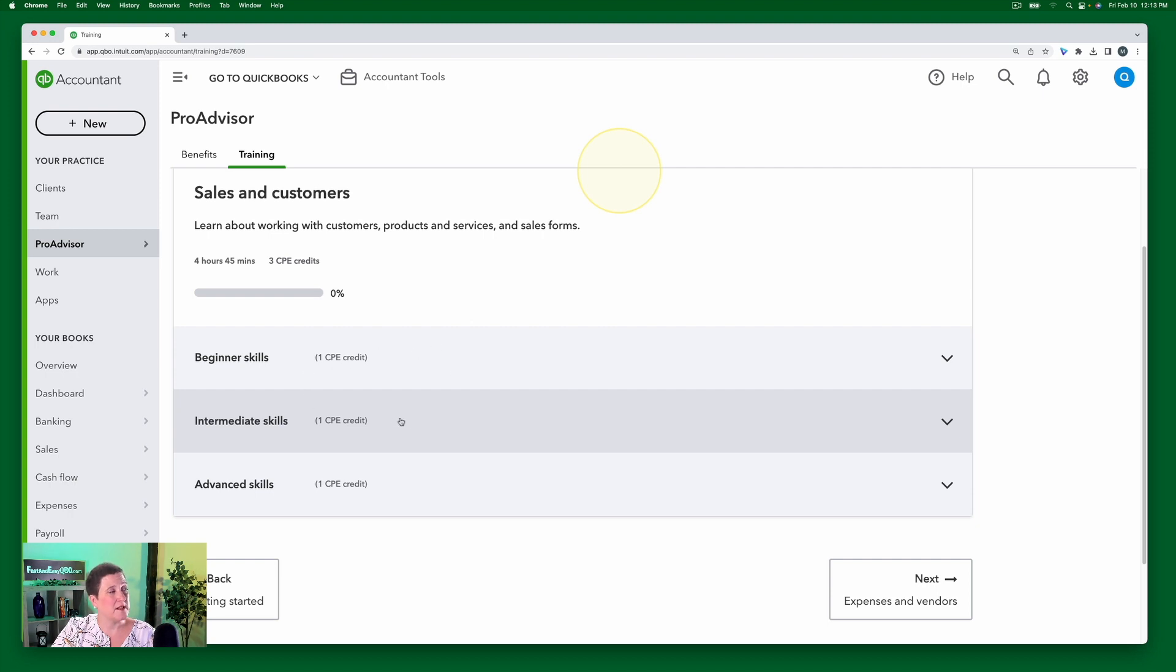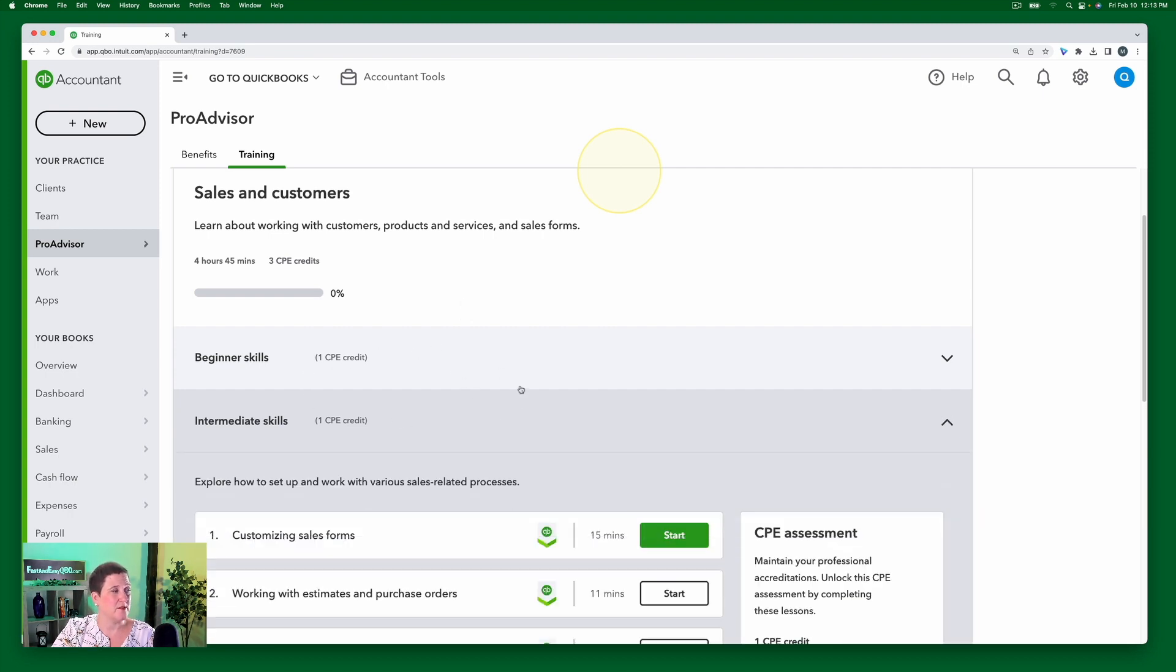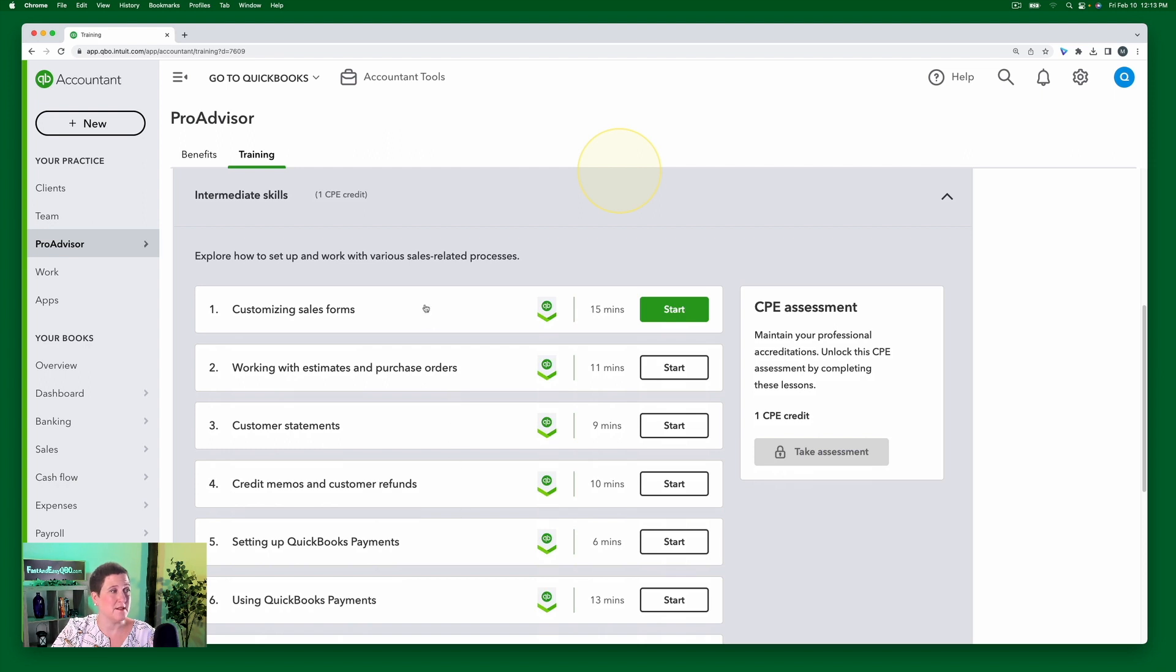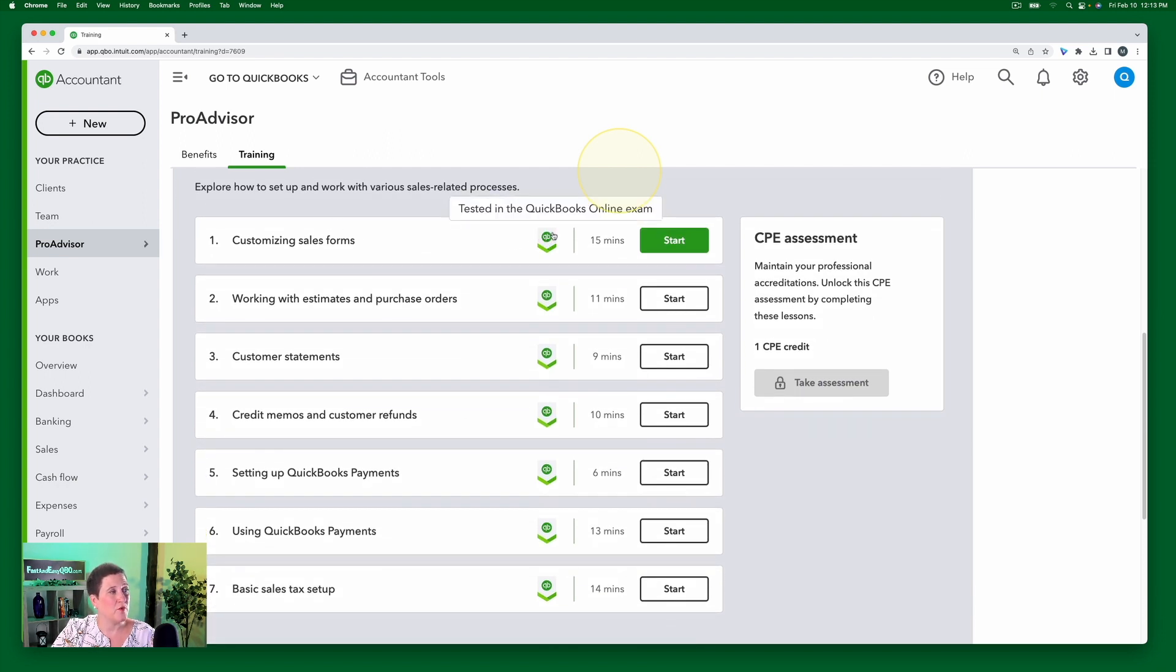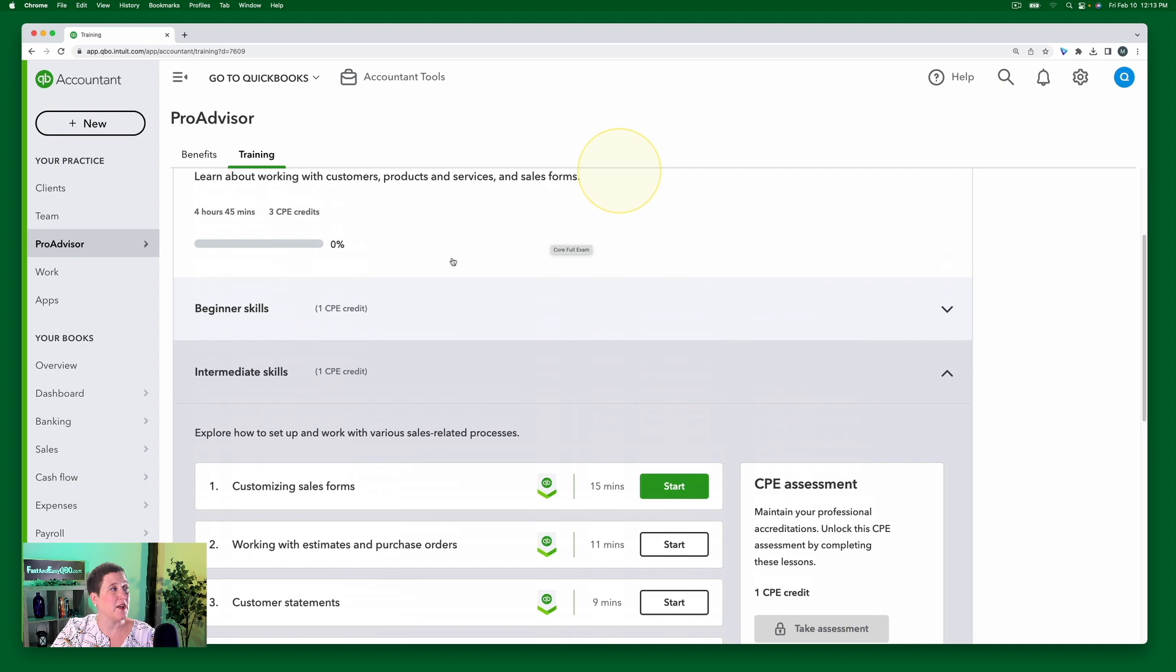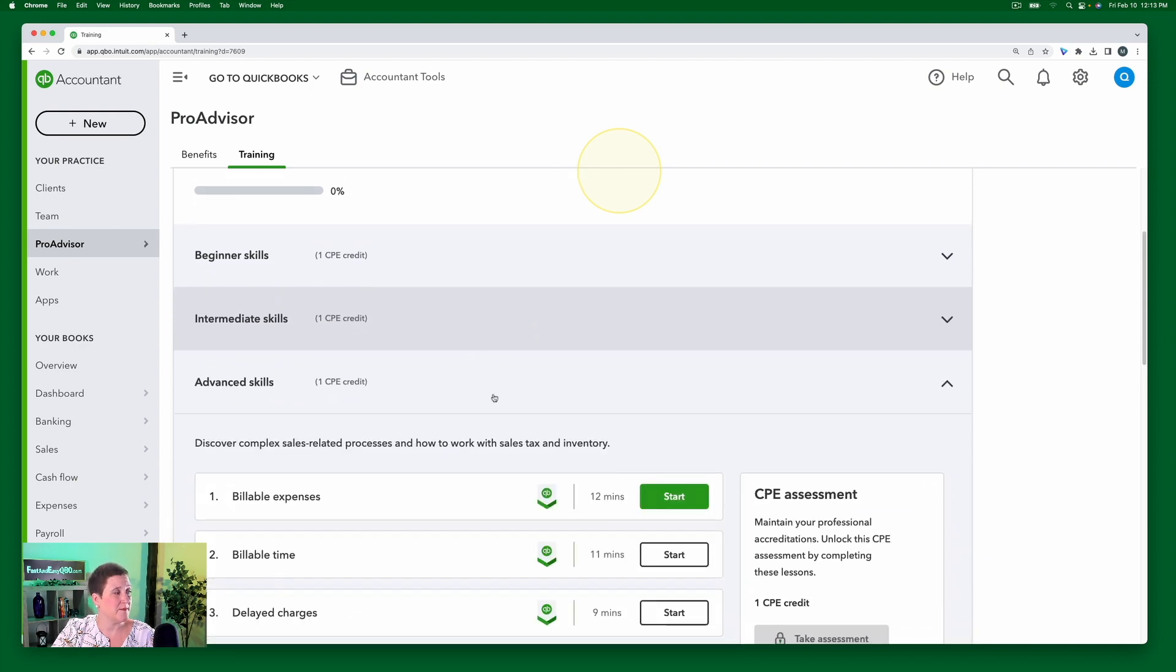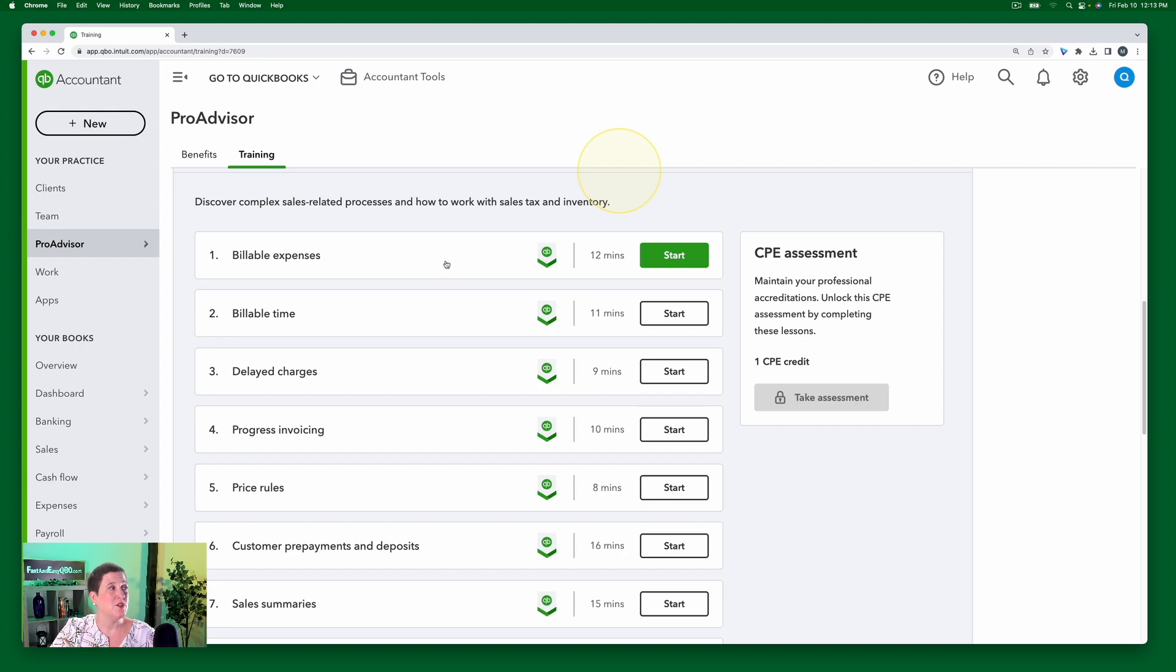And if I click on the intermediate skills, these are the individual lessons. And then you can hover over this little icon, and it will tell you this is tested on the QuickBooks Online exam. If I go to the advanced skills, then and I hover over on that same icon, it says tested in the QuickBooks Online advanced exam.